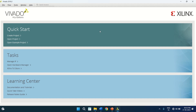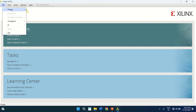This is the default GUI of the Vivado tool. Let's start the designing. First, create a project. To create a project, go to File, click on Project and then New.